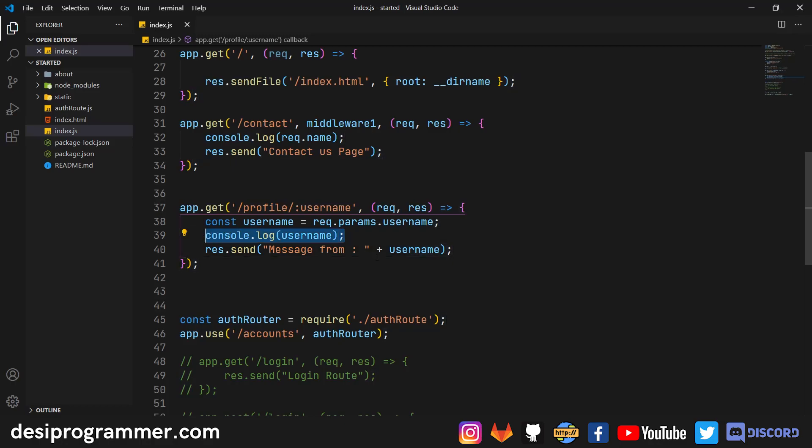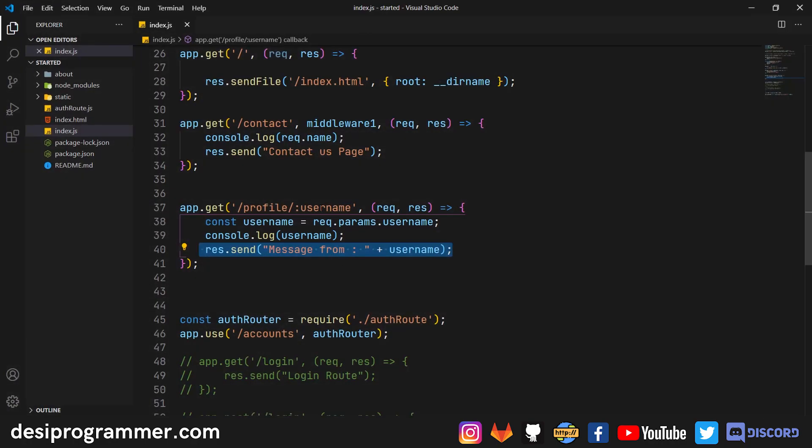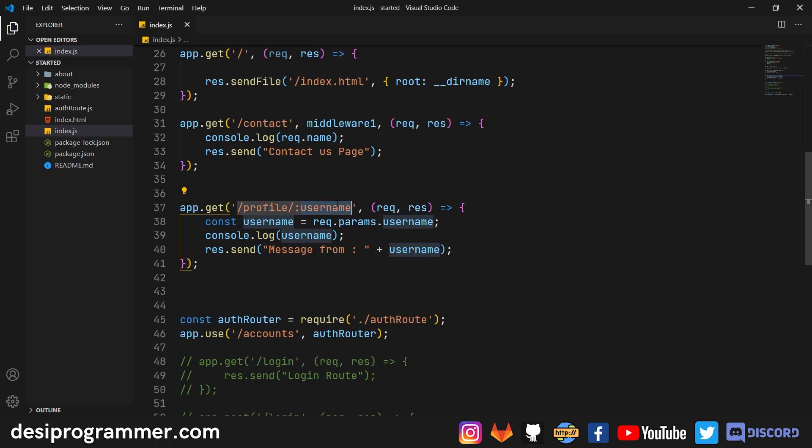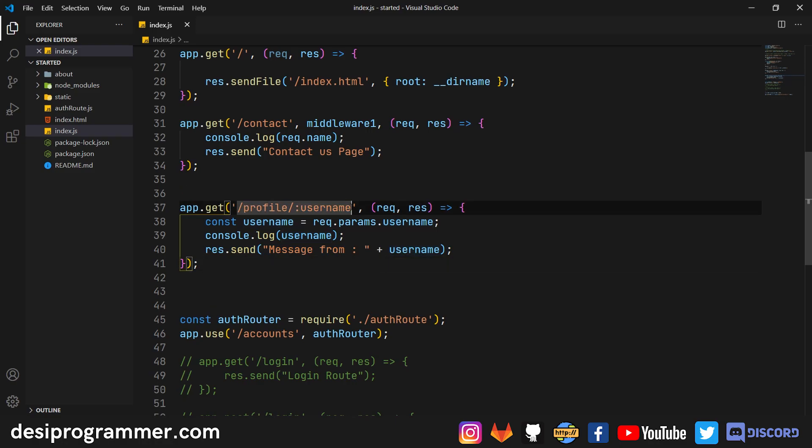And now here you can render page based on that user. So you can get the user's likes, dislikes and whatever that is. Then you can render data based on that in your template or skeleton. But if I just go to localhost slash profile, hit enter, then you get that we can't get this profile. So basically right now, this particular parameter isn't optional. So it has to be there every time or else it will cause an error.